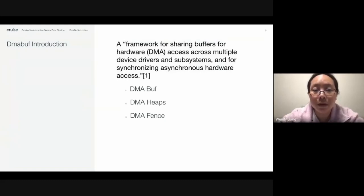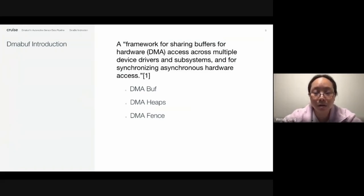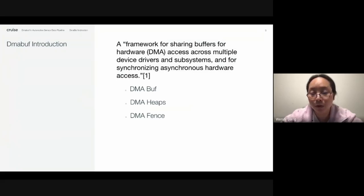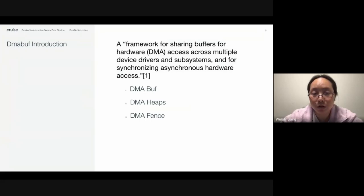DMA buff is a framework for sharing buffers for hardware DMA access across multiple device drivers and subsystems. It is also for synchronizing asynchronous hardware access. It has three subcomponents: the core DMA buff component, which defines DMA buff operations for the underlying memory blocks; DMA heaps, which is an implementation of DMA buff exporter providing user space interface for users to allocate DMA buff from a particular memory region; and DMA fences, used for synchronization between hardware and user applications and between hardware drivers.